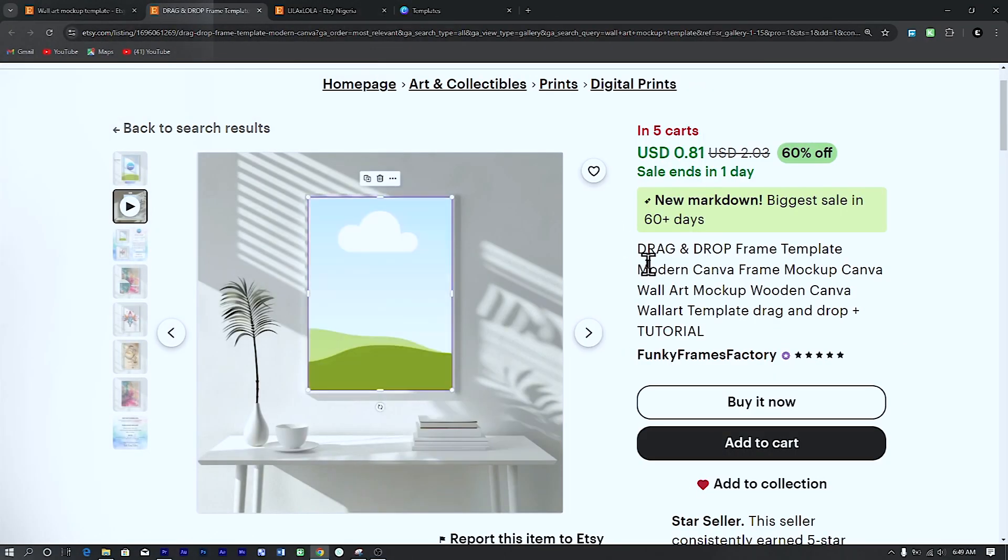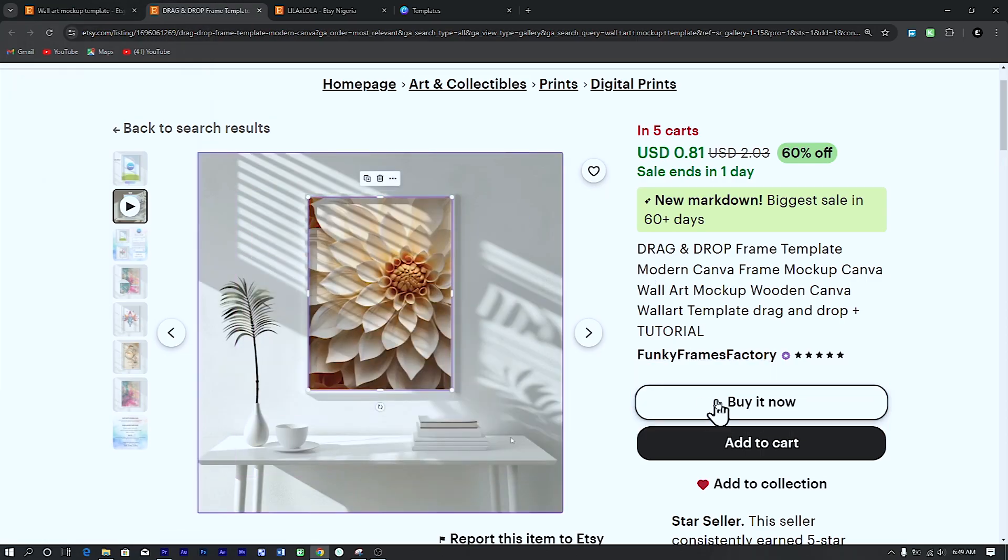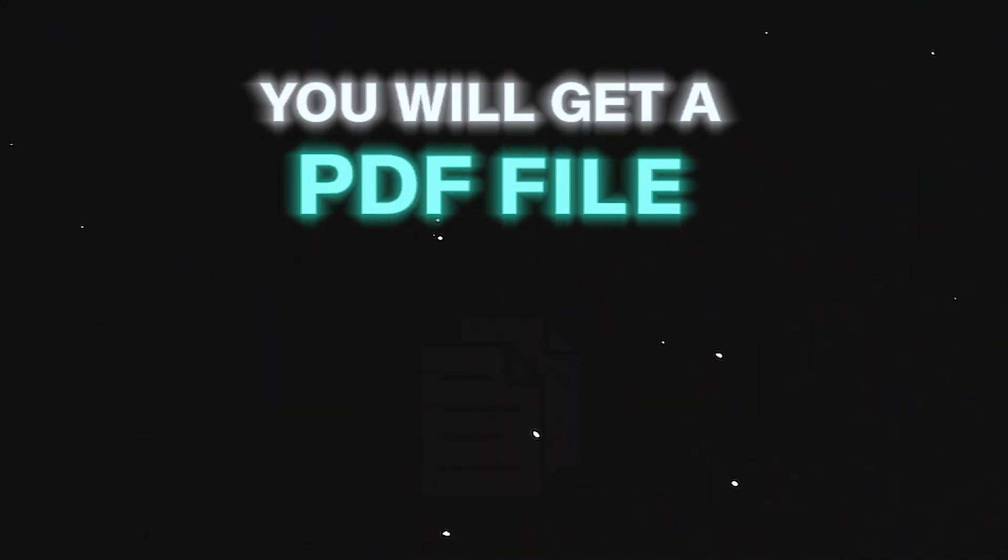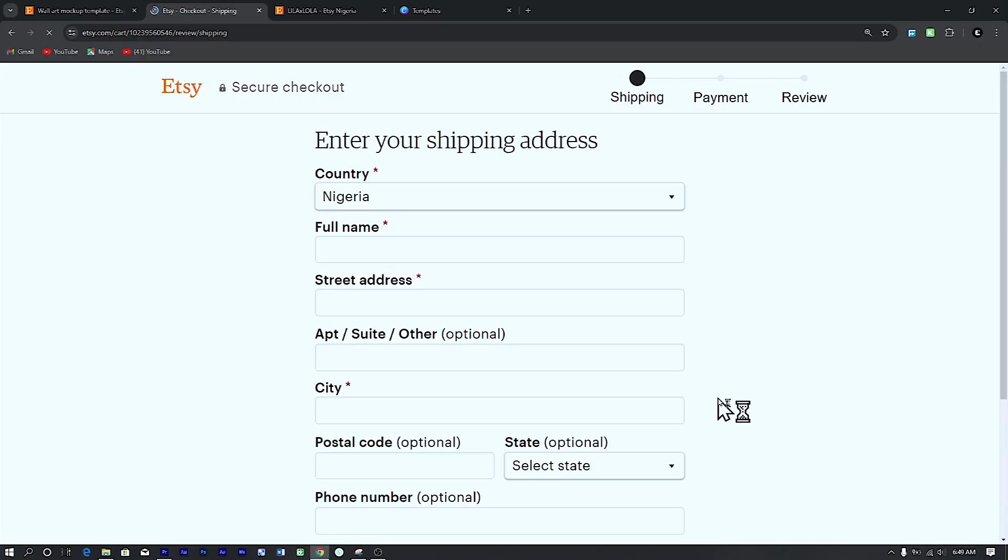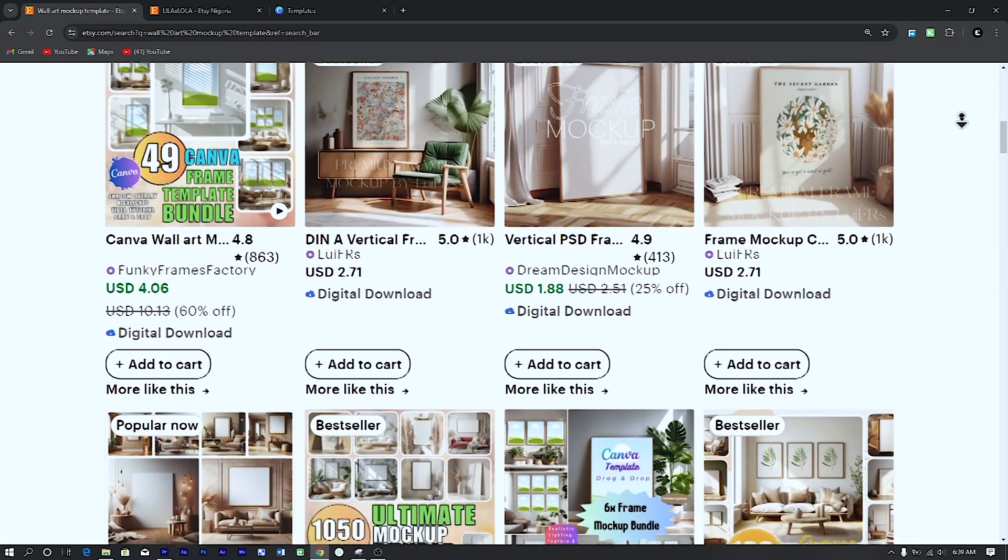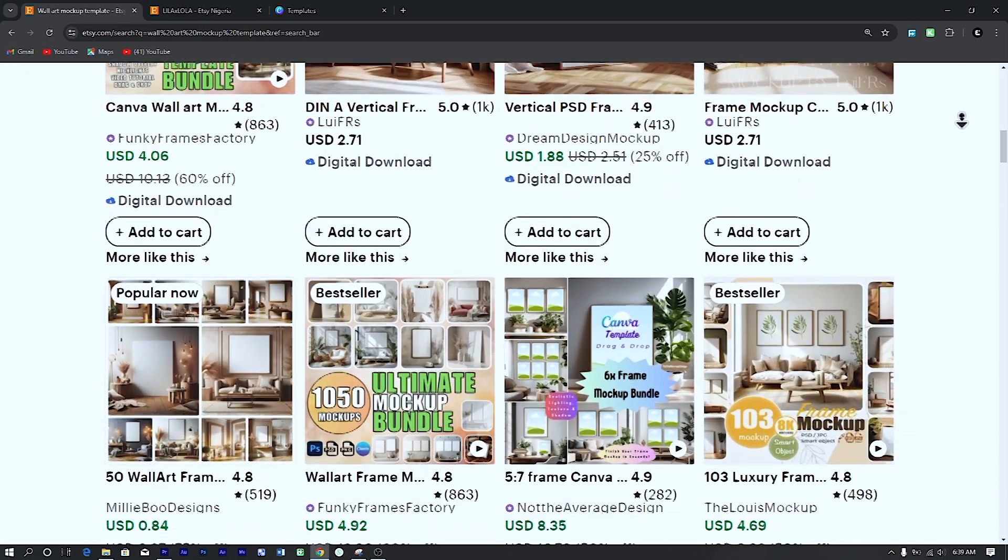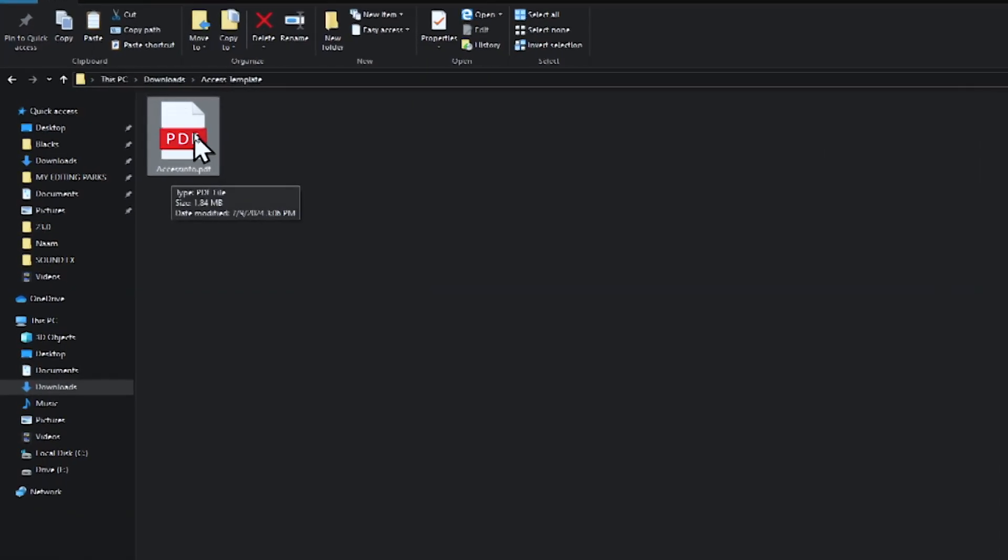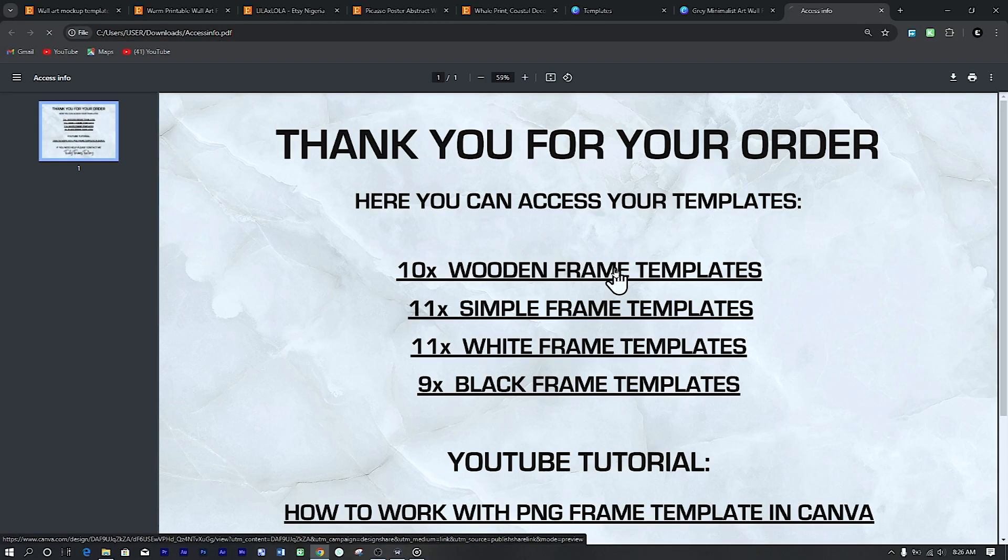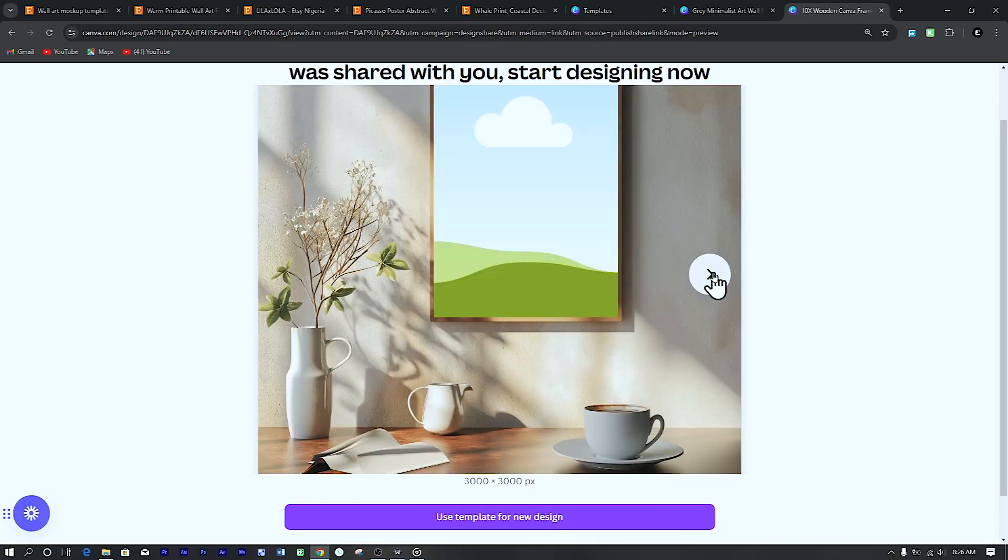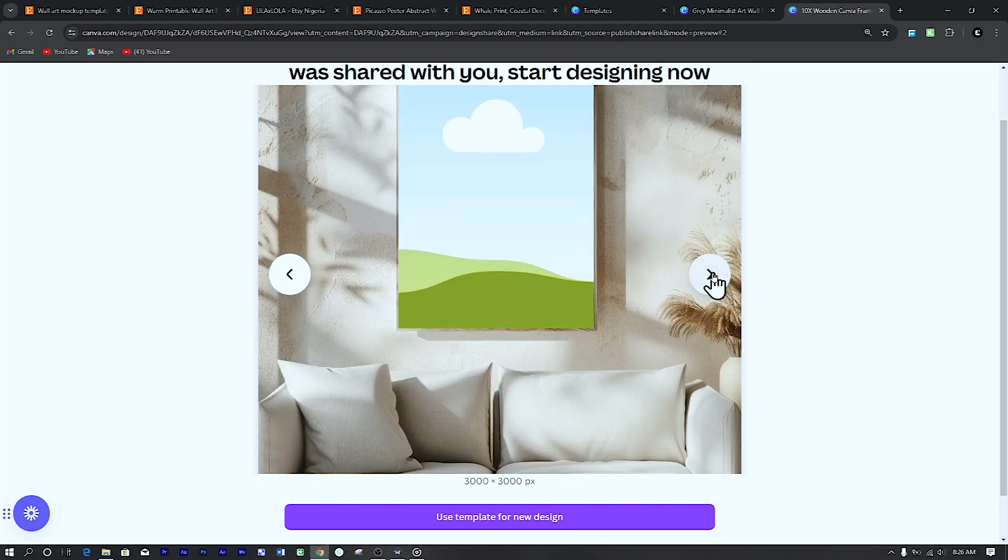Once you find a mockup you like, purchase it. If it's a Canva template, then you'll get a PDF file containing the link to the template on Canva. I already purchased one earlier on. After purchasing your chosen Canva template, you will receive a PDF file containing the link to the template on Canva. Click on the link to open in your web browser. This will direct you to the Canva page containing your template.